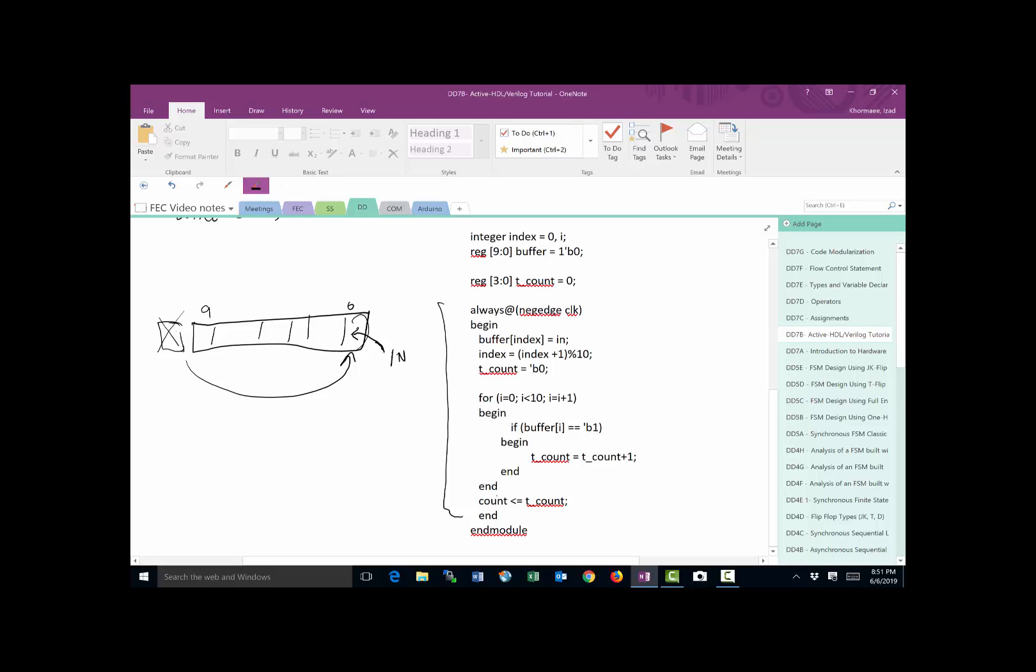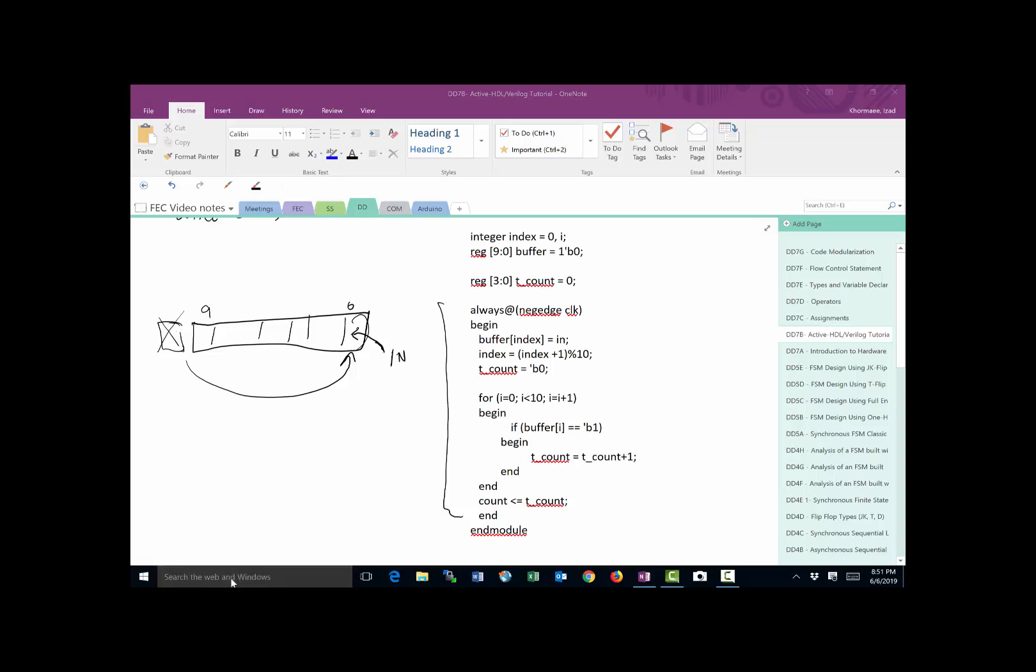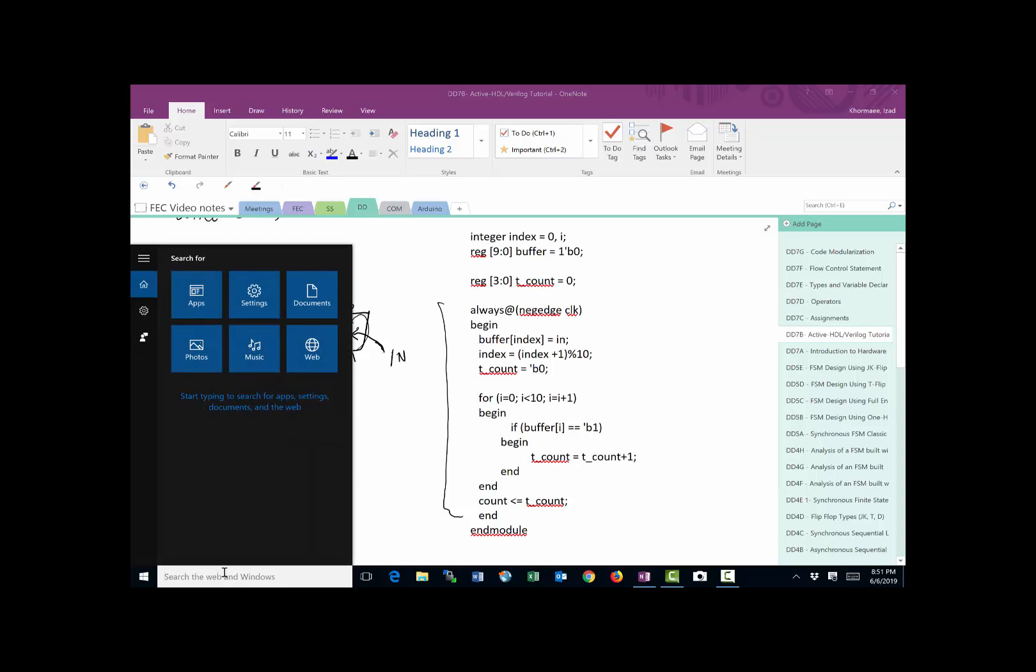Now that we have the logic of the code down, the next step is how do I use Aldec and input this module that I have written. So what you do, you can download Aldec student version from, I'm sorry, Active HDL from aldec.com. The student copy is available free of charge. Great program, very stable. So I recommend using it for learning how Verilog works.